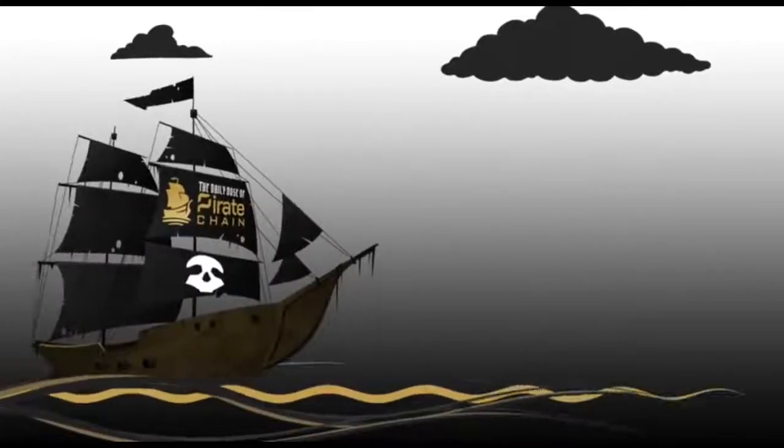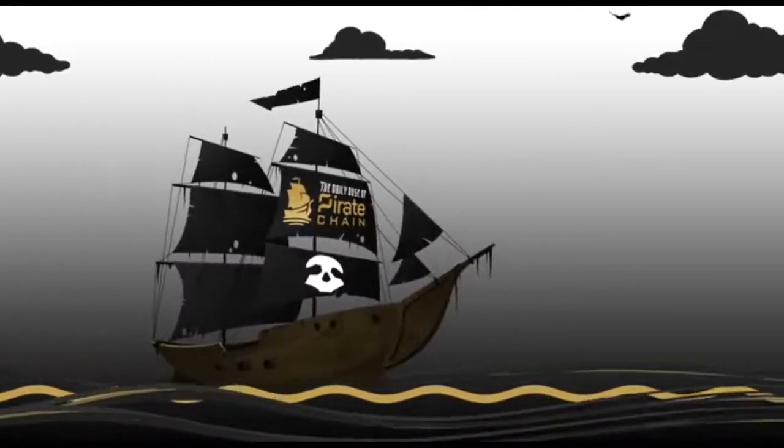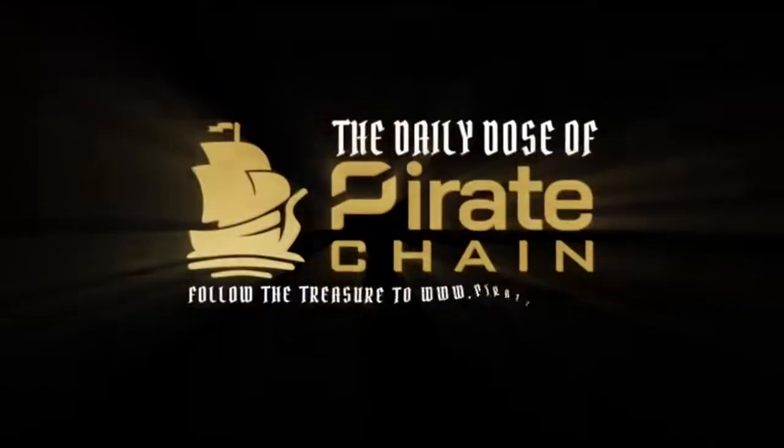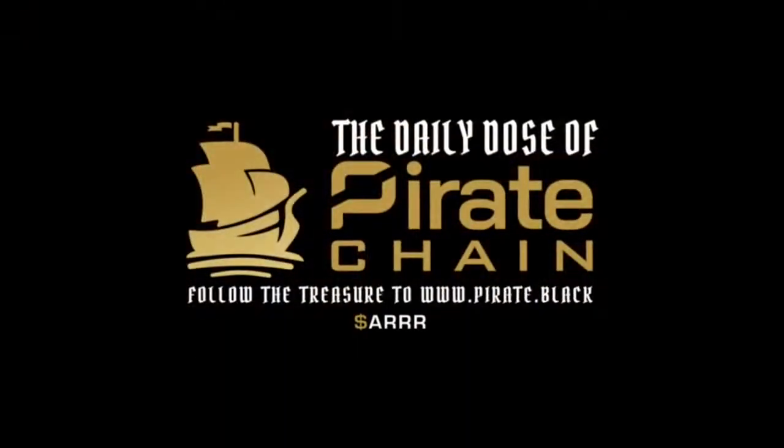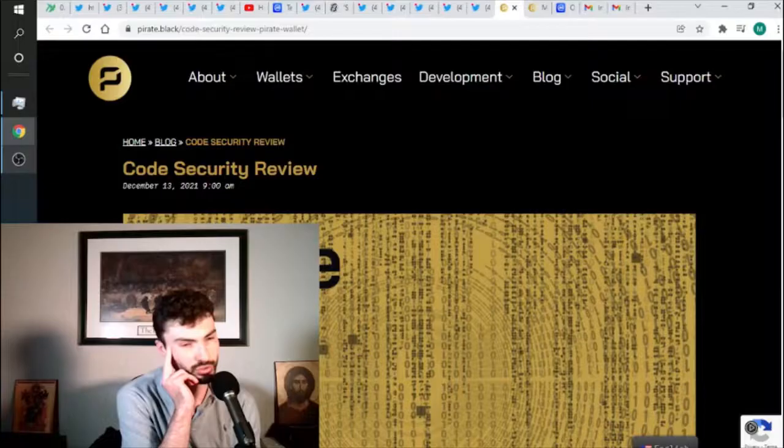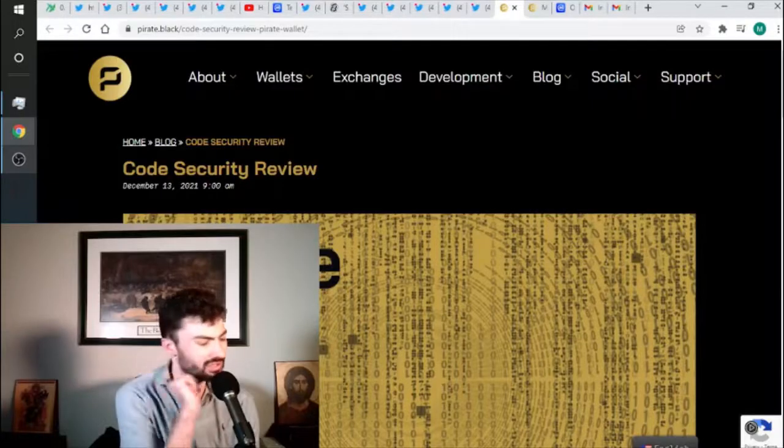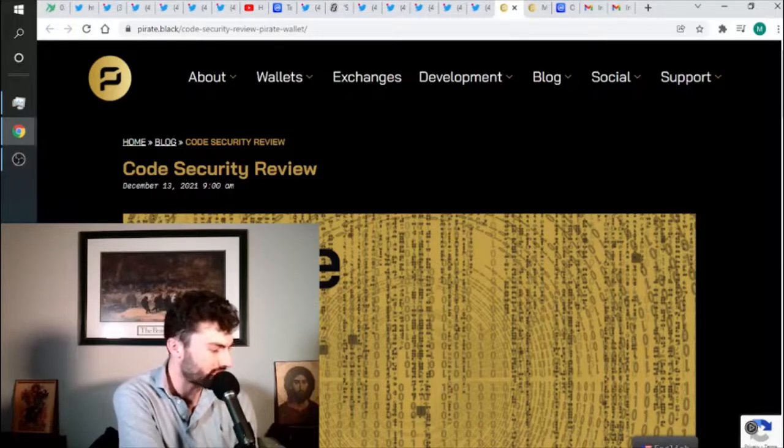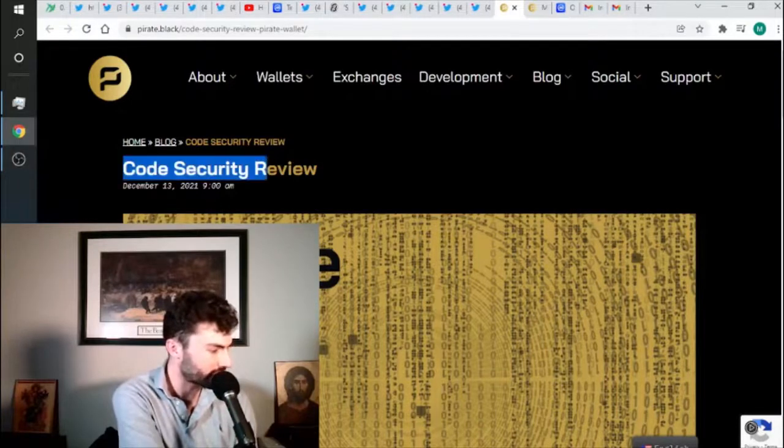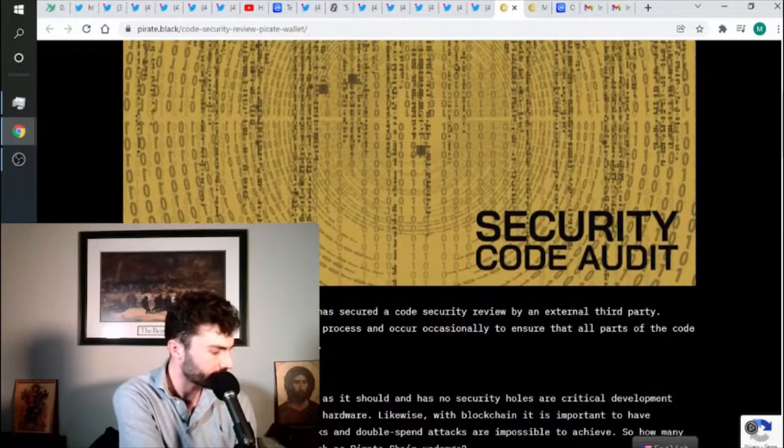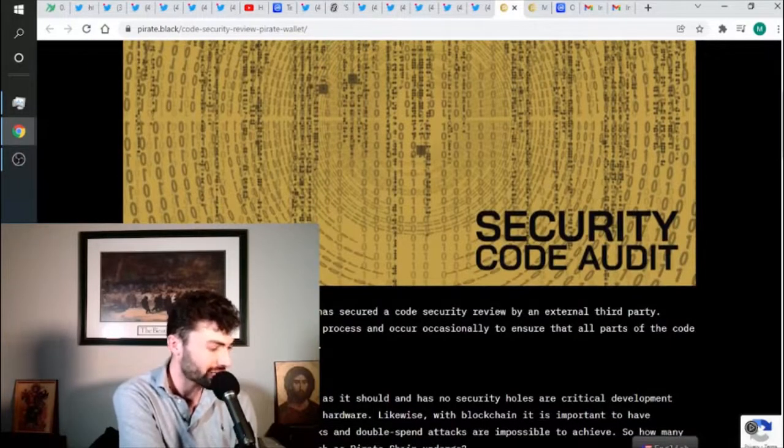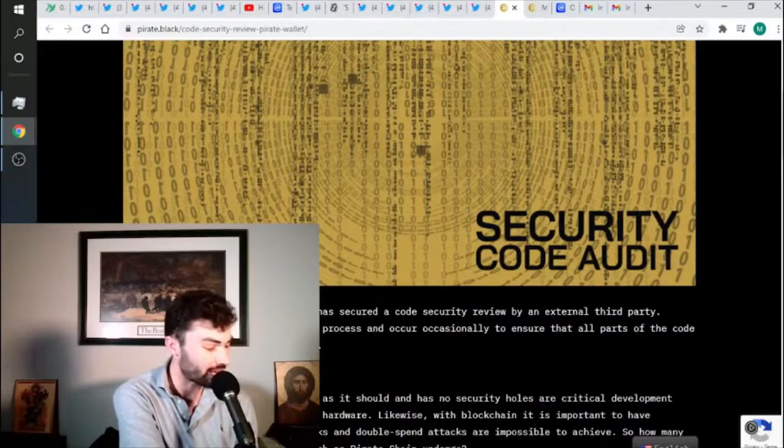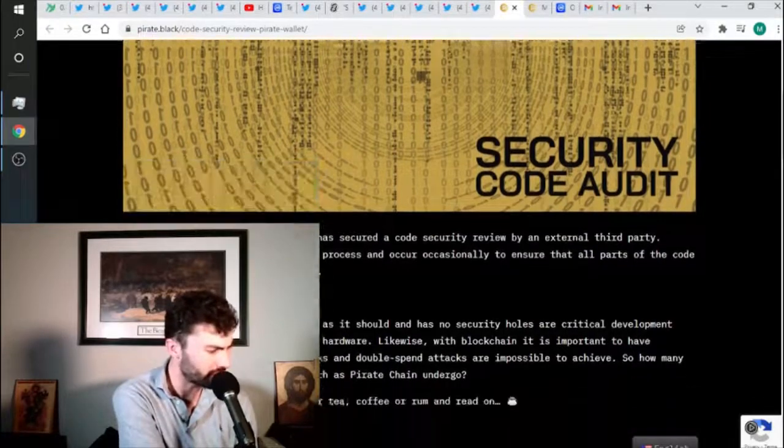This Daily Dose is brought to you by Pirate.Black. Anyways, Pirate Chain is working on a code security review. I think they raised about $250,000 in order to do this audit.